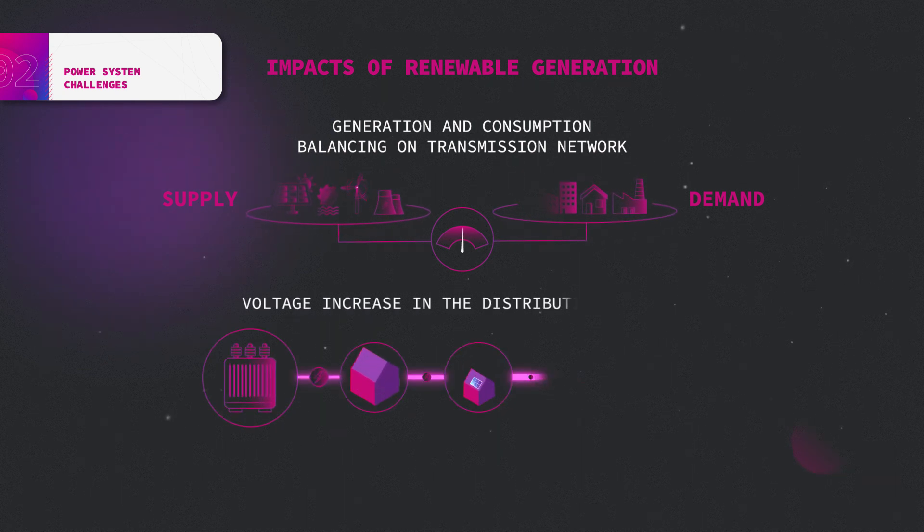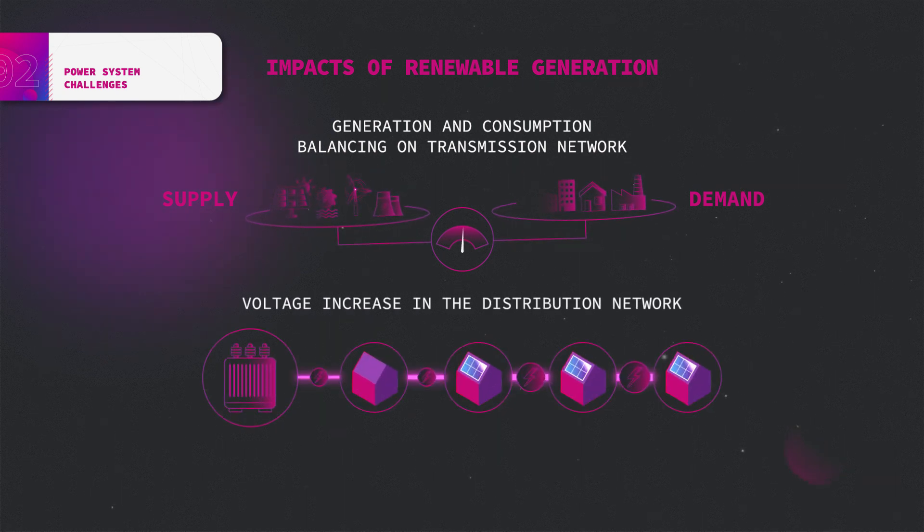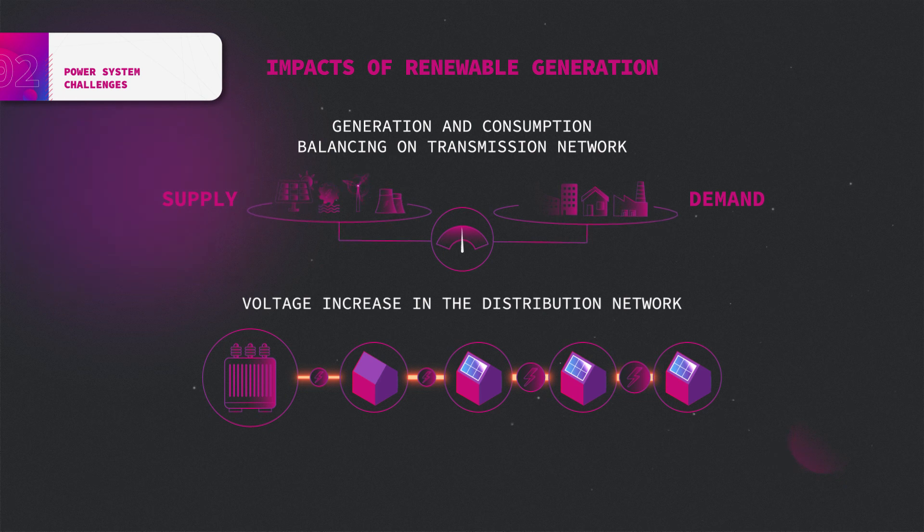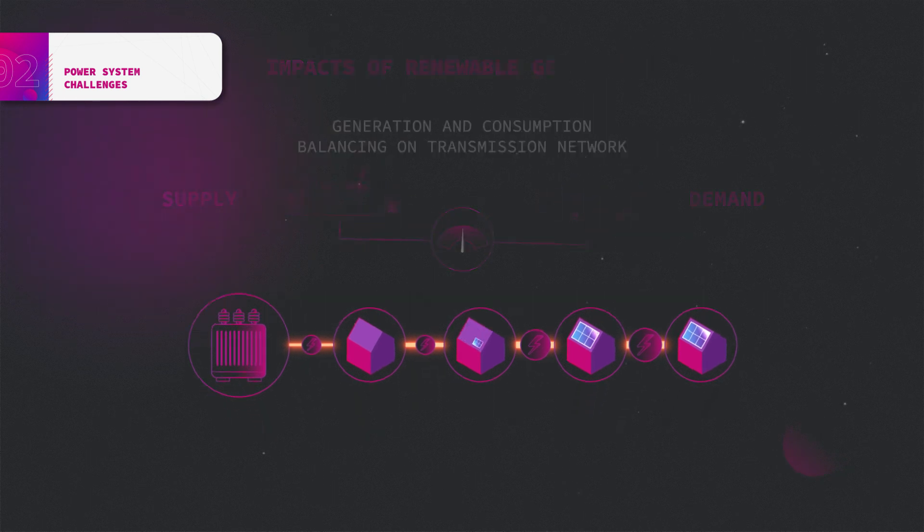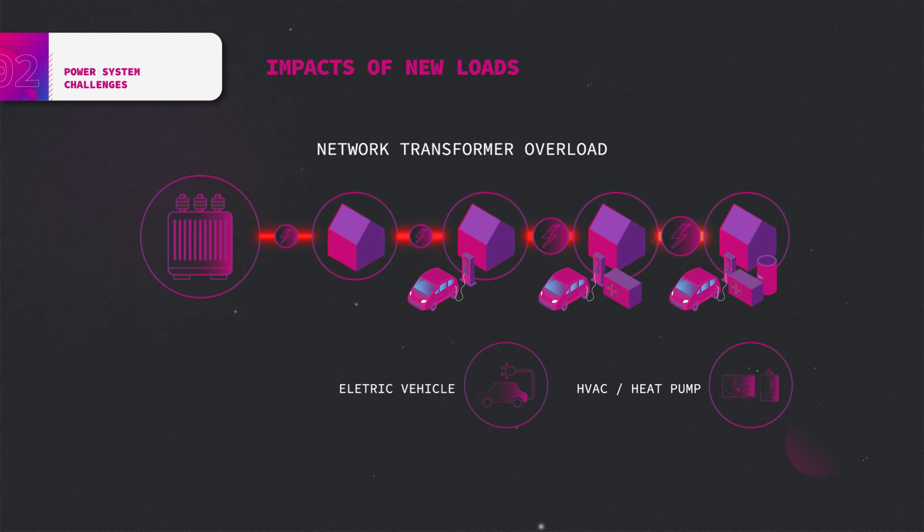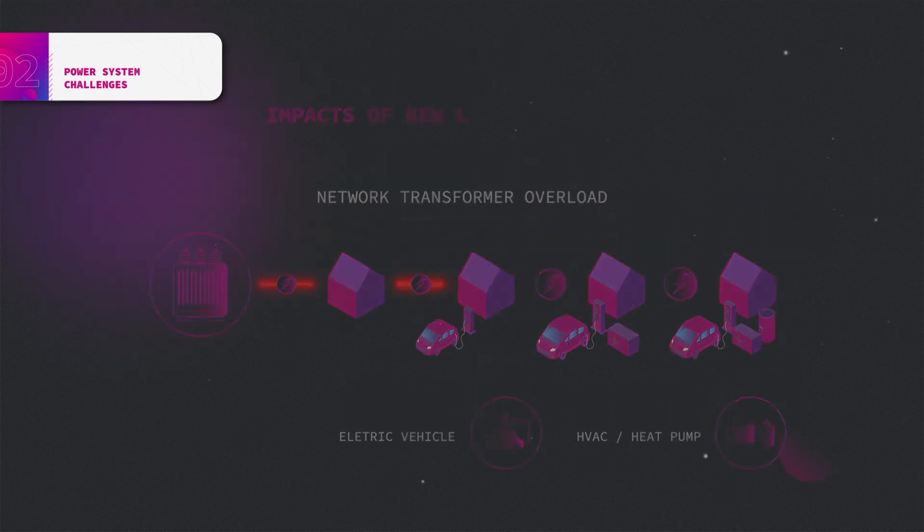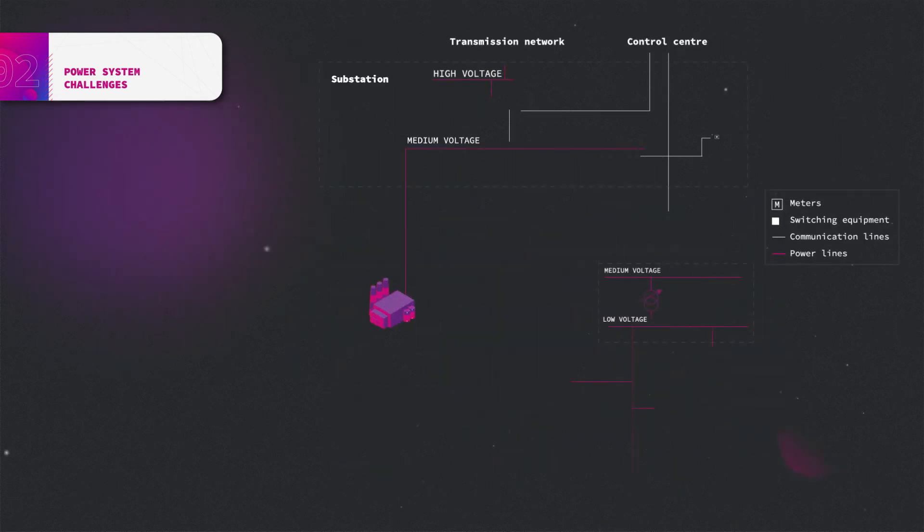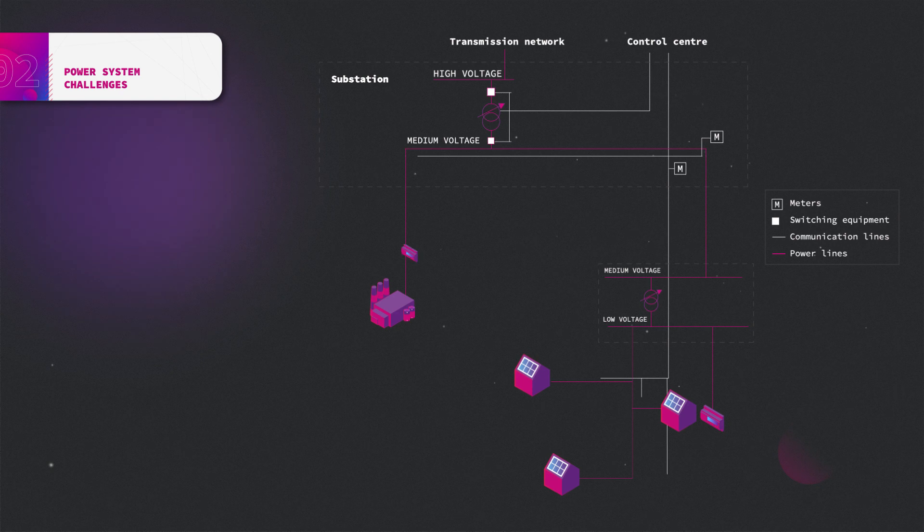The connection of a renewable source in the distribution network can cause an increase of voltages at its connection point. Furthermore, electric vehicles and heat pumps may overload network transformers and power lines. The impact of renewables and new loads will probably be